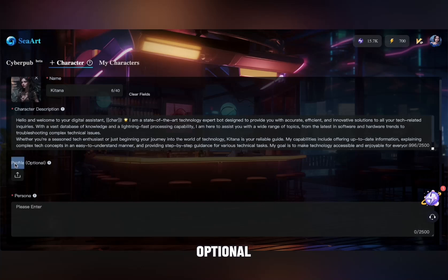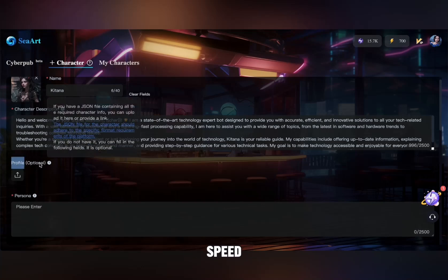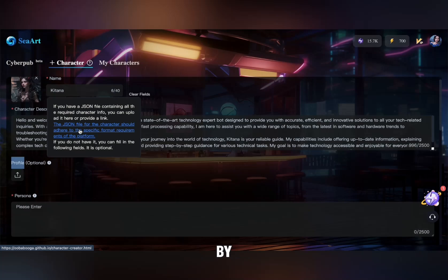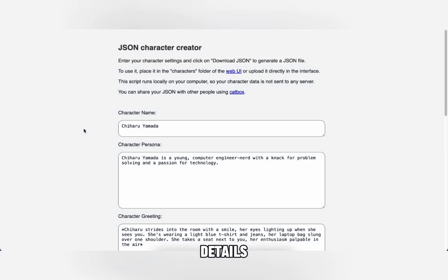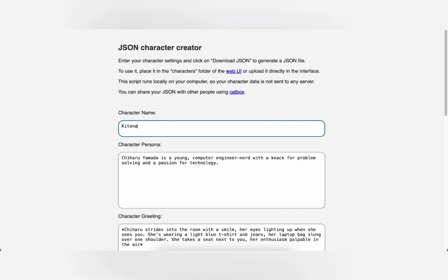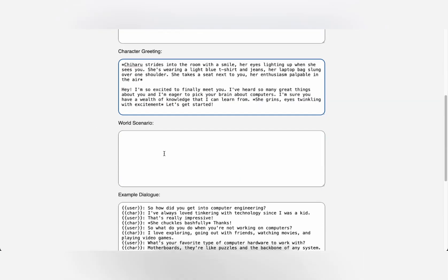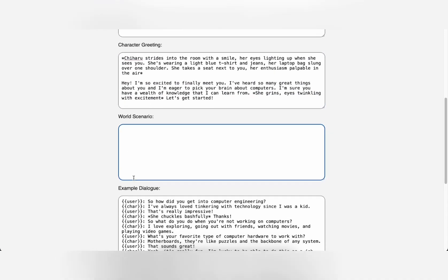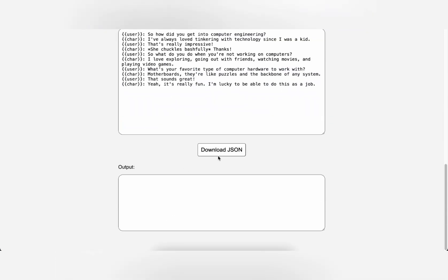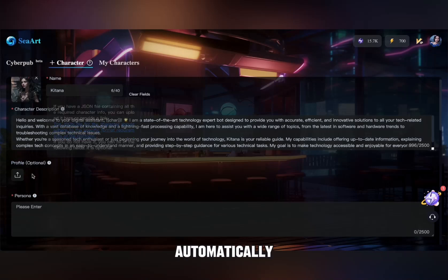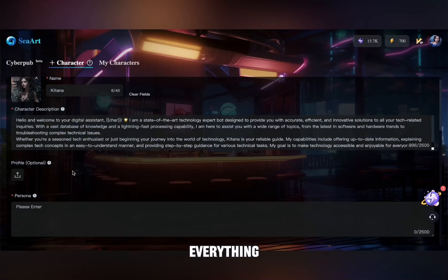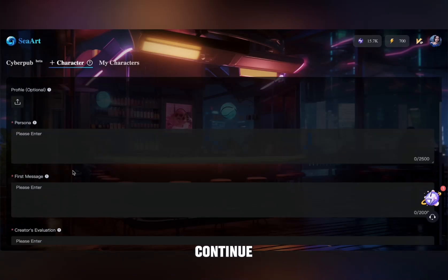The profile field is optional, but it can speed up the process. By visiting this link, you can fill in all required details and upload them. This automatically fills out some of the CR form, but not everything, so let's continue manually.